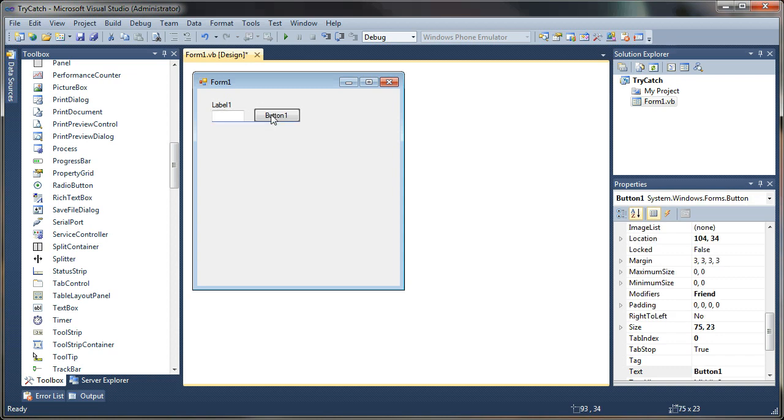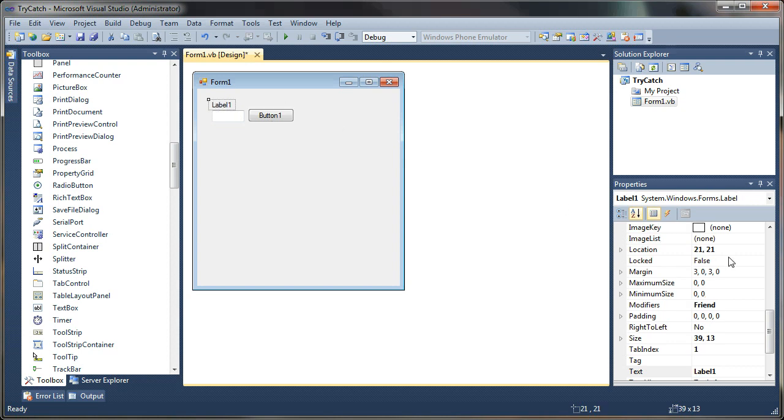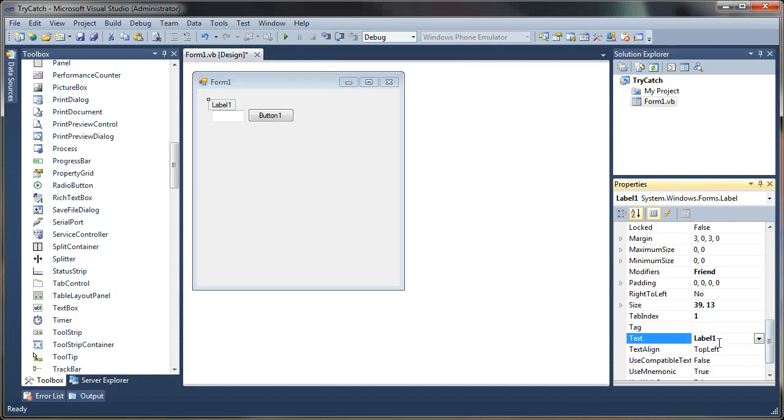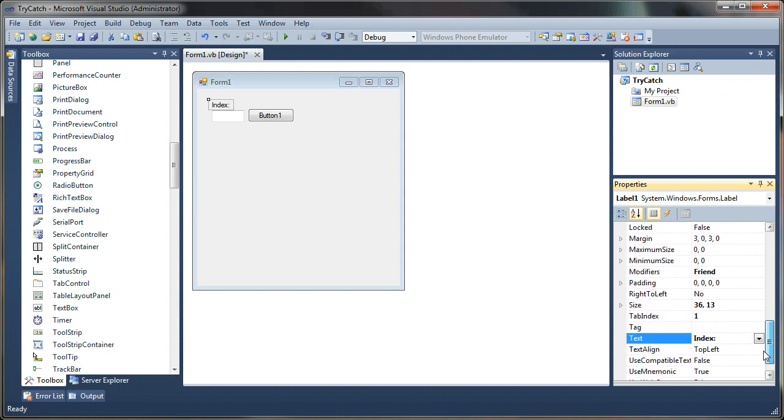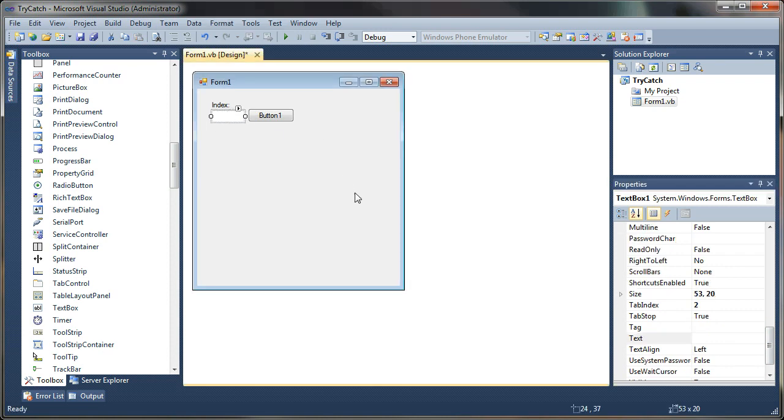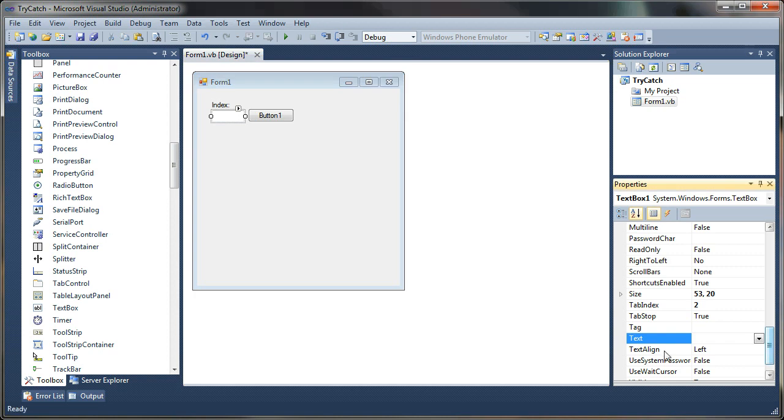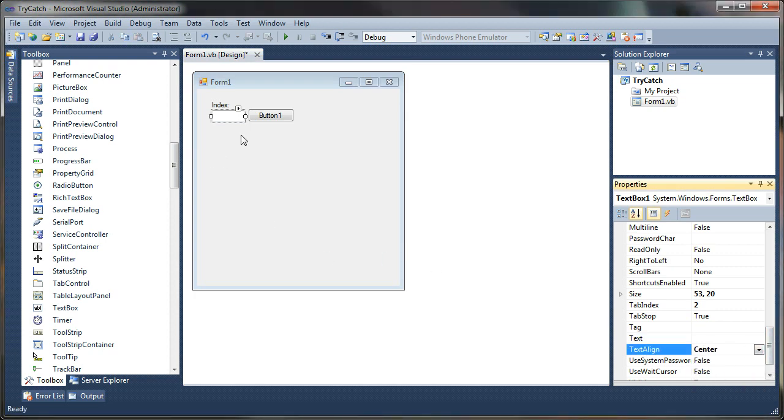So let's go ahead and just change this label text, the caption text to just change that to index. And that's in your properties dialog on the right. And now let's grab our text box here and I'm just going to set a property. I want to set the text align to center. That'll just center the text in the middle of our box.